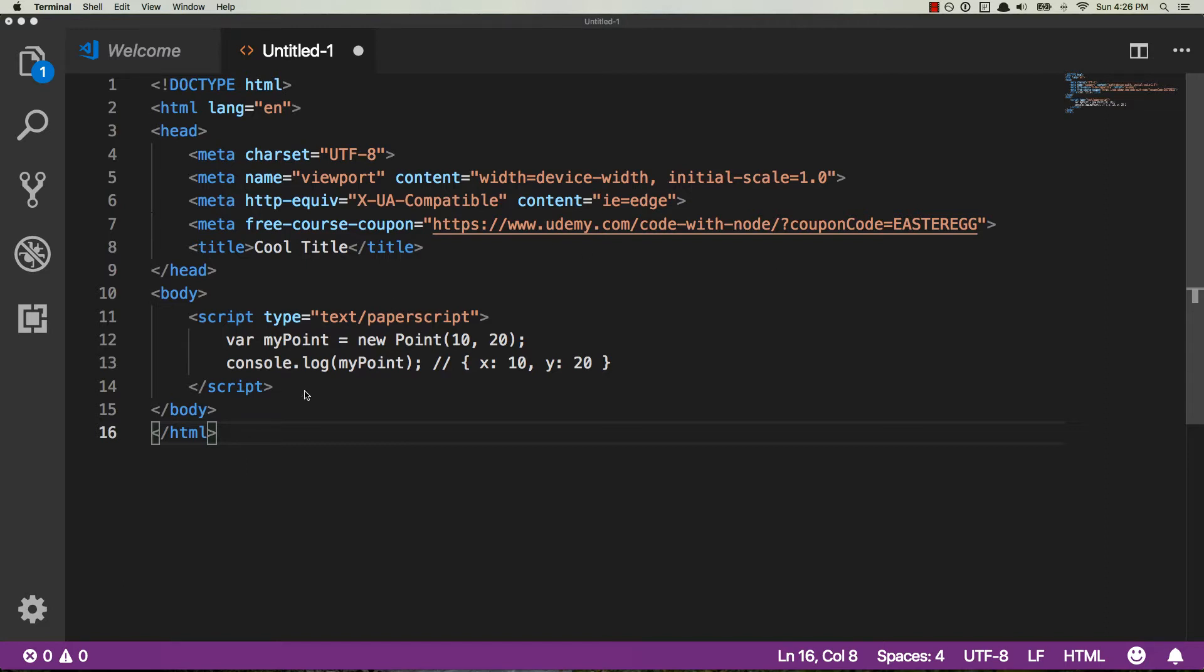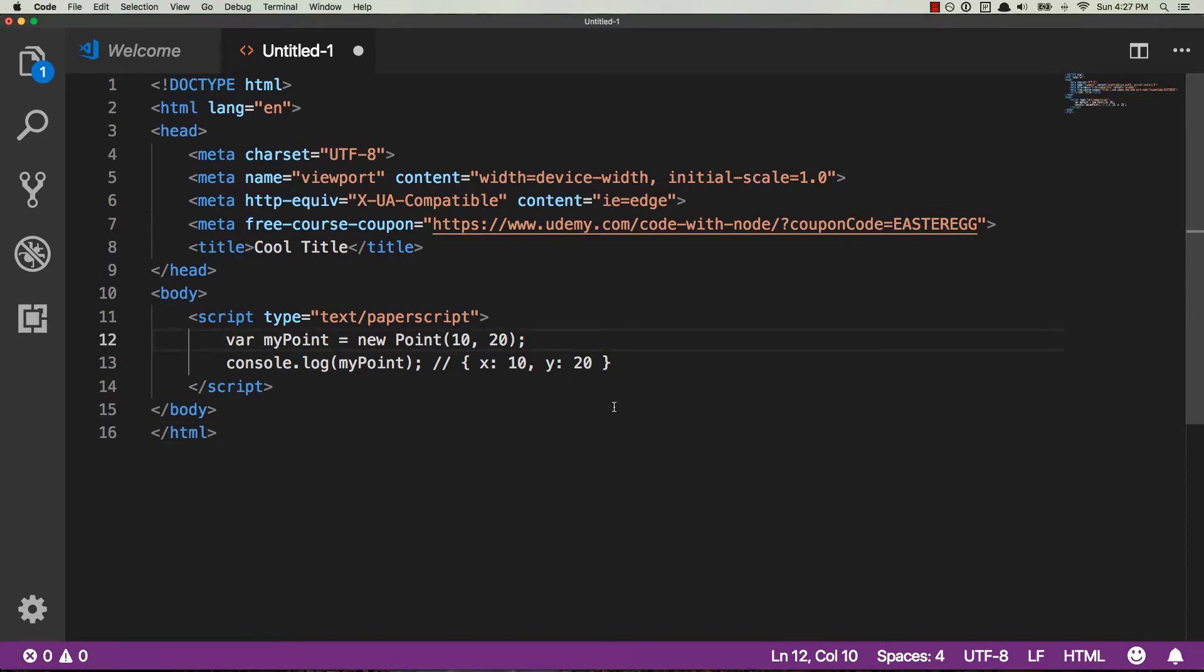So right now you can see that text forward slash paperscript inside this script gives us white text. Now that's not ideal, we want that text to be highlighted so we know what is a variable, what is a function, and so on and so forth.